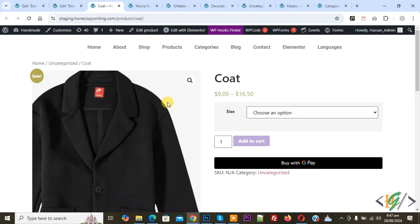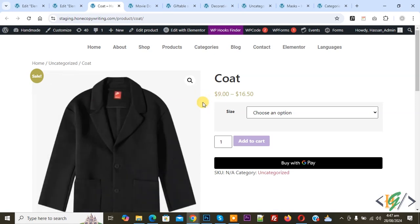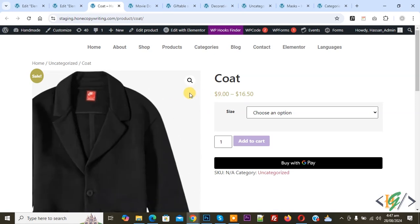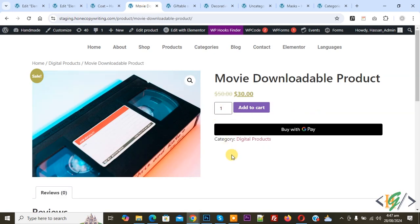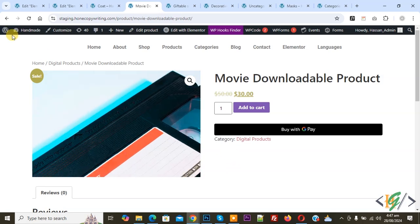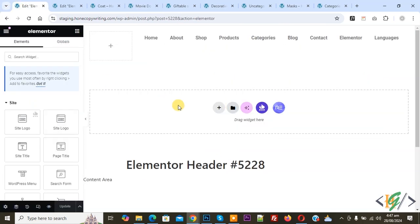This is a single product page and this is another product. If you want, you can display a custom header on all product single pages or a specific product single page — it's up to you. This is our default header, which currently shows on all pages of the website.